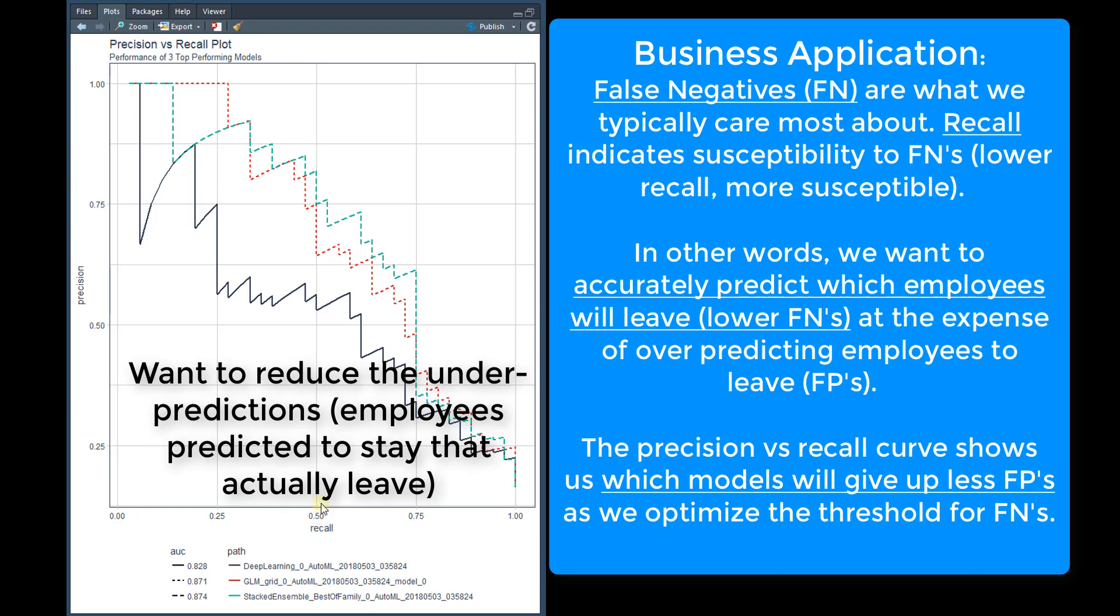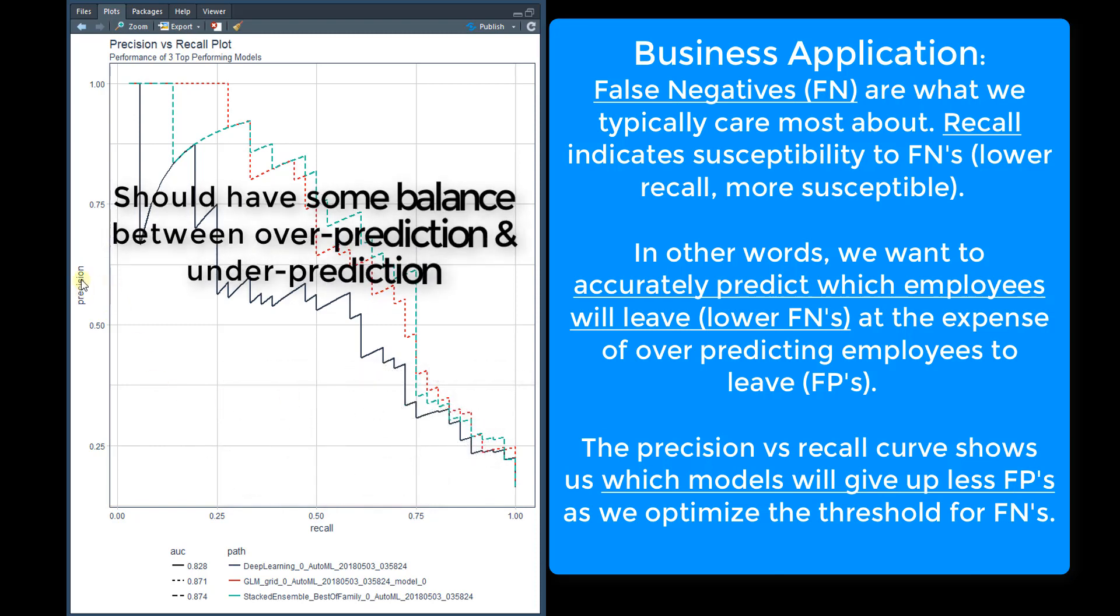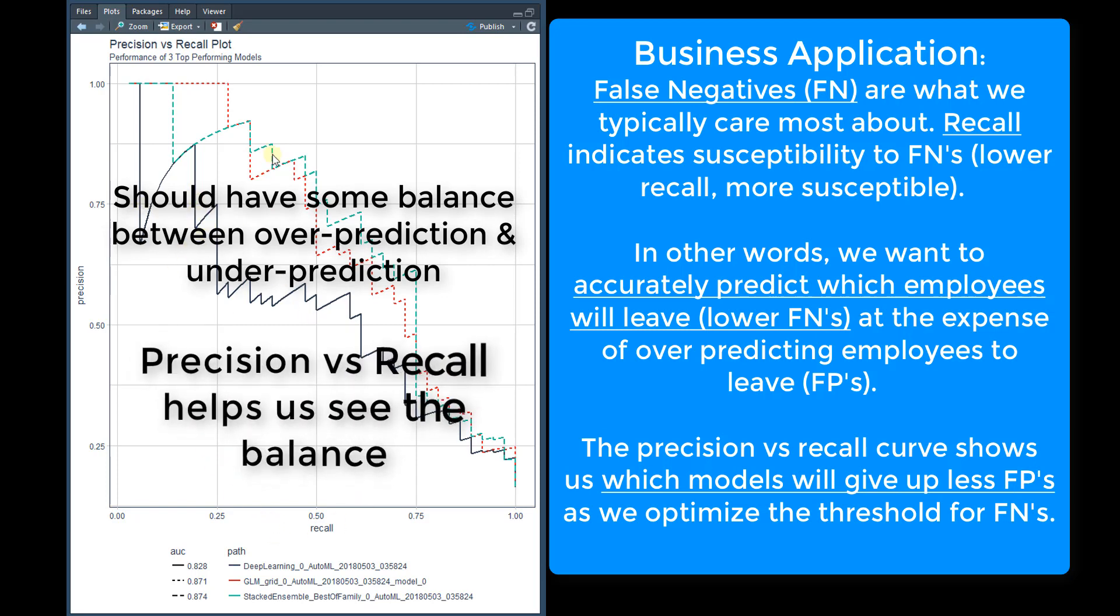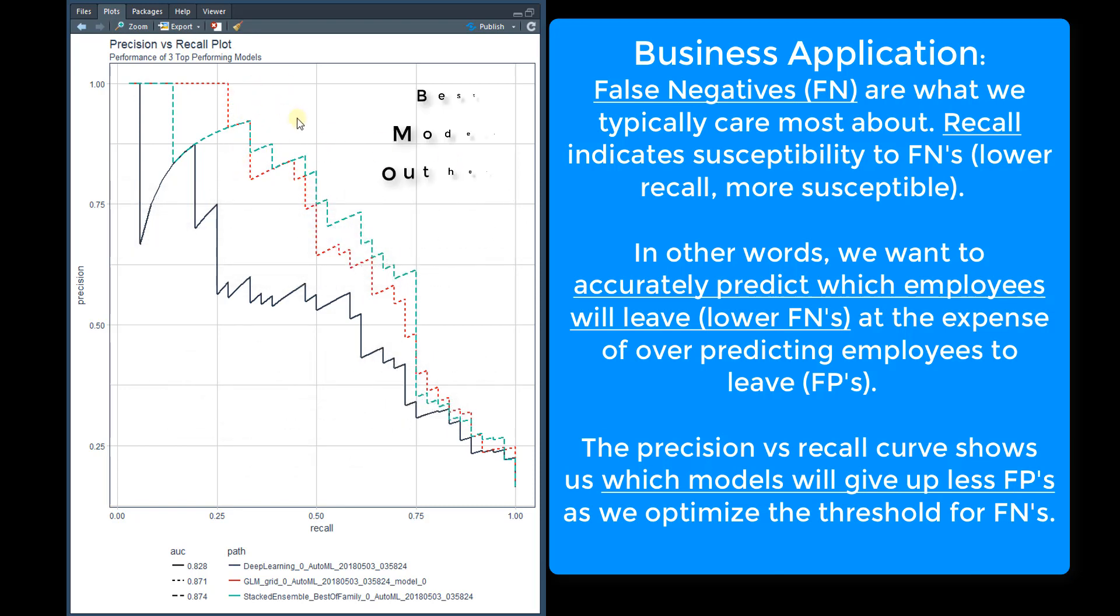Precision is also a good metric to have in this balance. You want to have good models that have a nice balance between the two, and the better the model, it tends to push and have its line out towards this way.